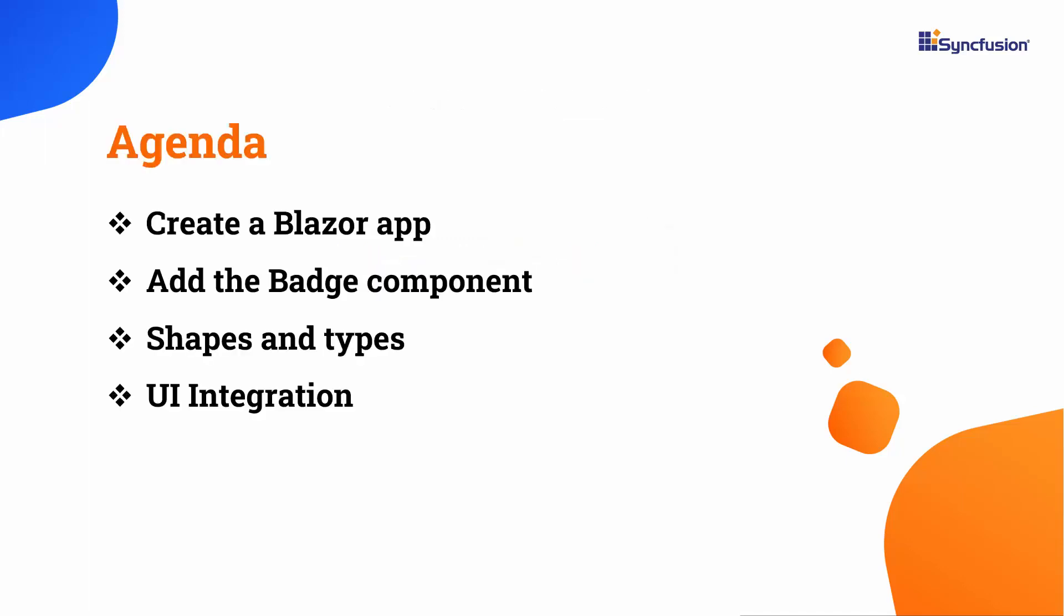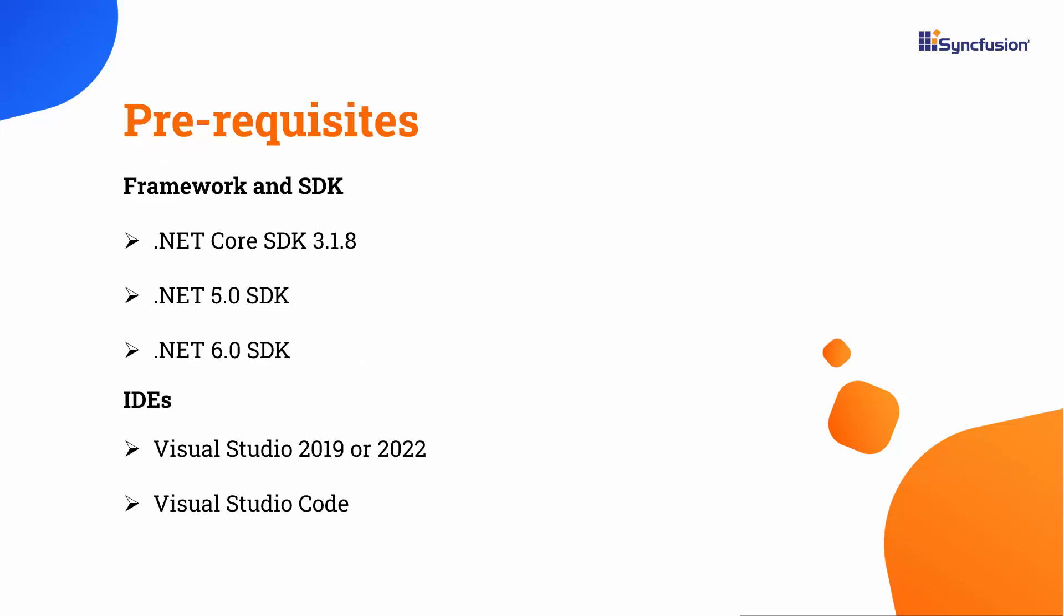In this video, I will show you how to create a Blazor WebAssembly application and add the badge component to it. You will see the different shapes and types of badges. I will also show you how to integrate the badge component with other UI components. Before proceeding, make sure that you have one of the following .NET SDKs and one of these IDEs installed in your machine.